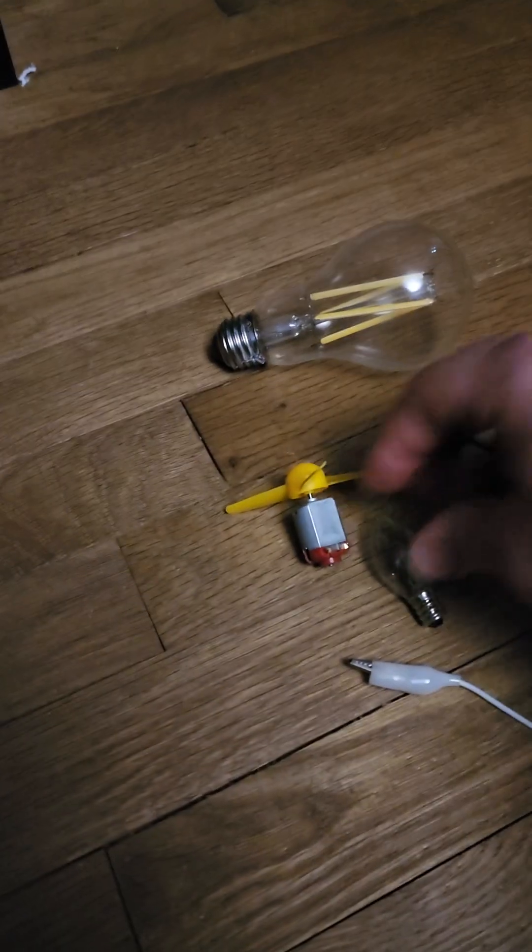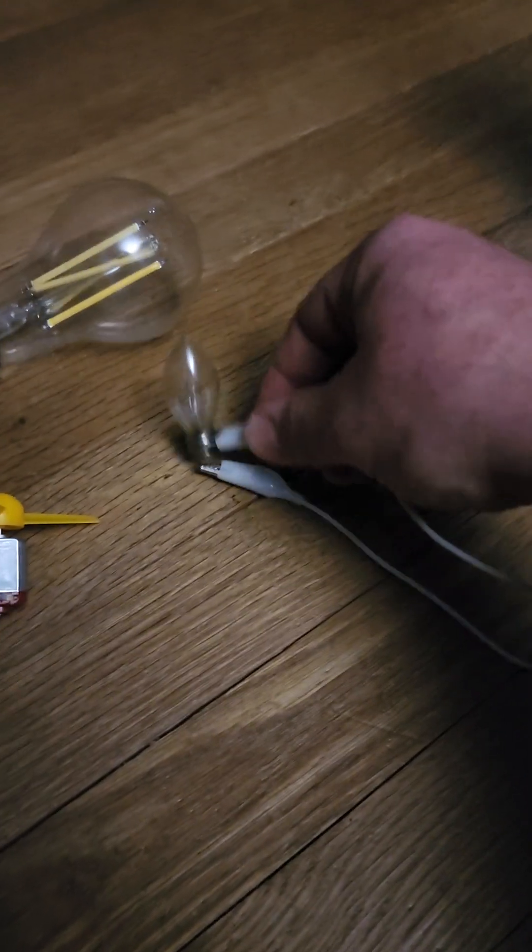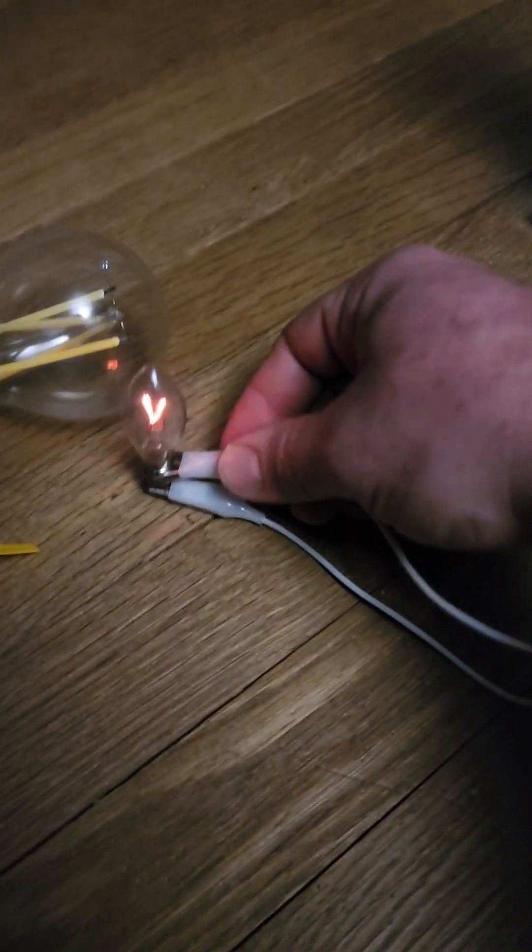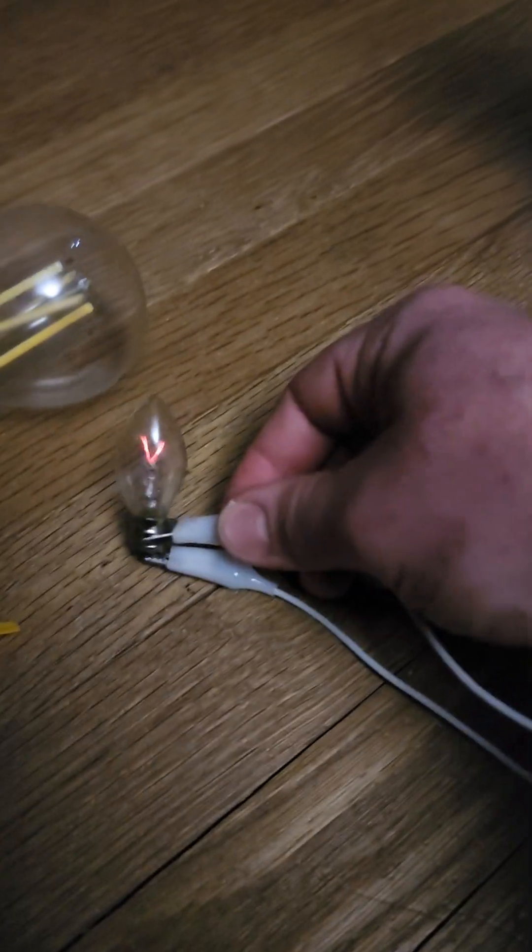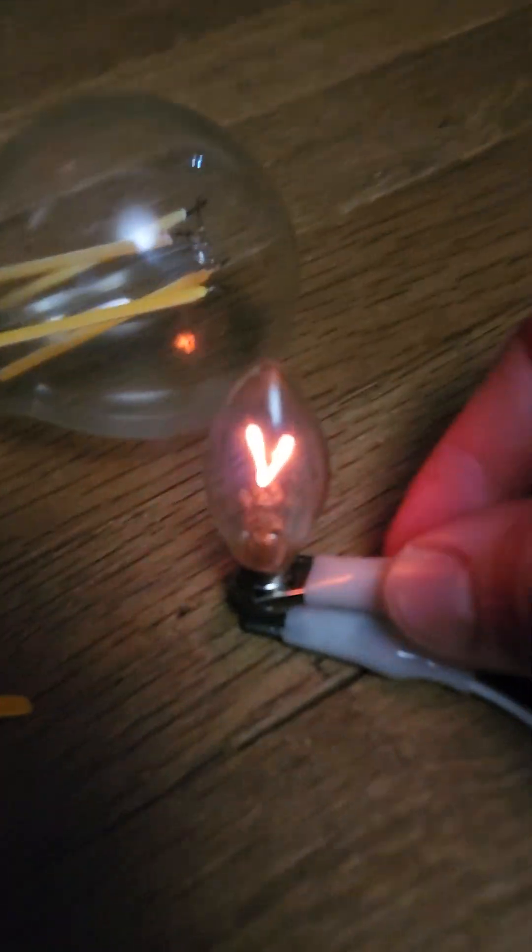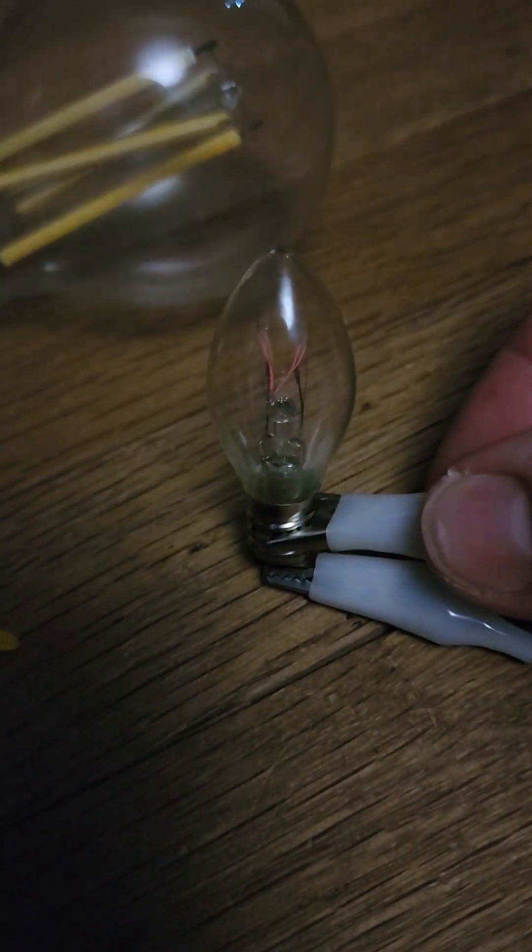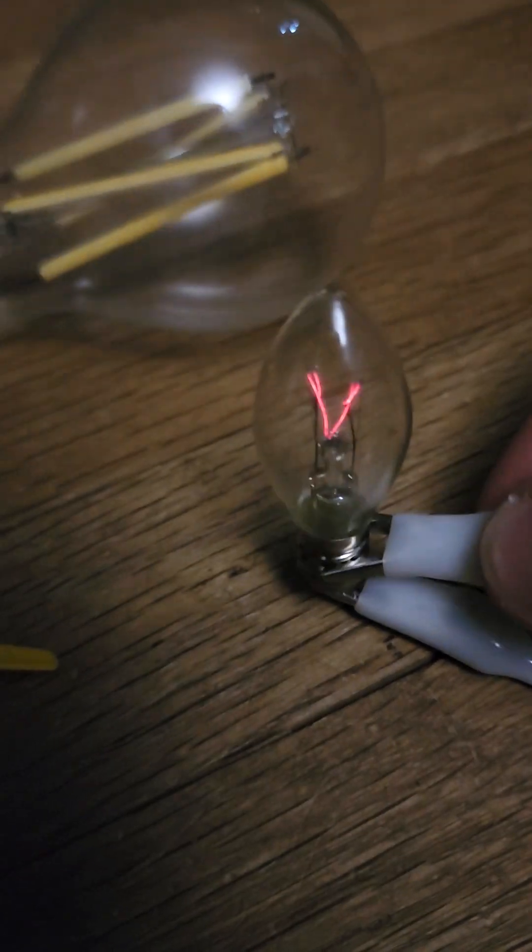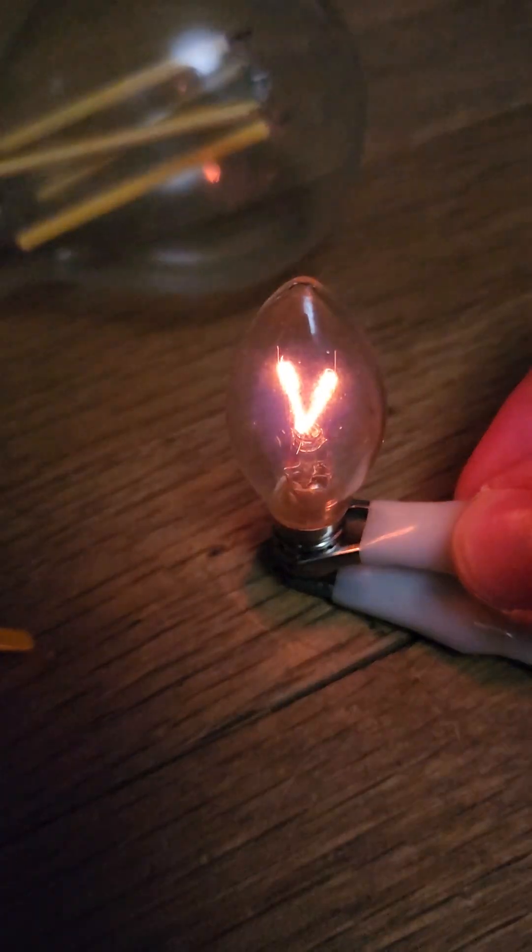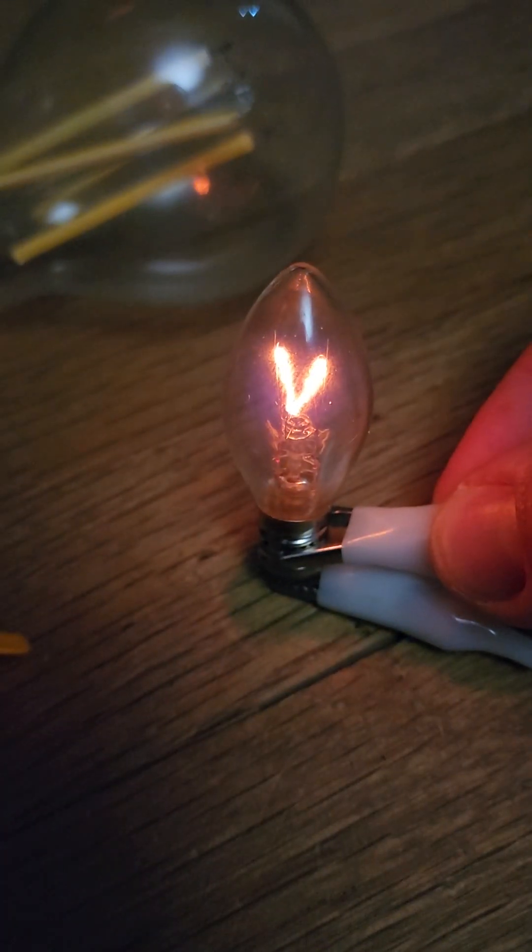I'll hook up an incandescent to it normally. This is where it gets weird. It won't run it fully but it will run it. Well, no, I think that is full because this isn't a very bright incandescent. I think that's just normal operation.